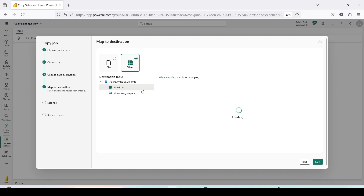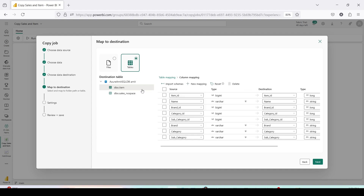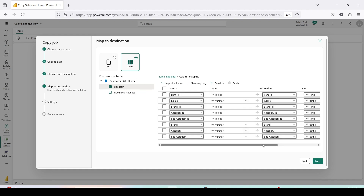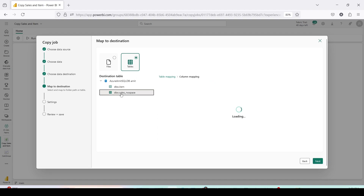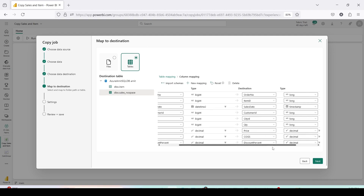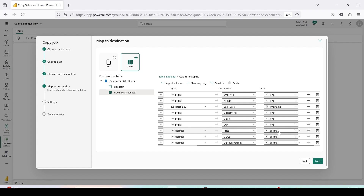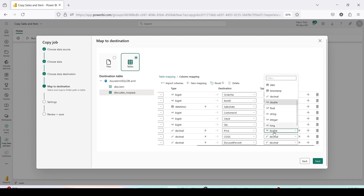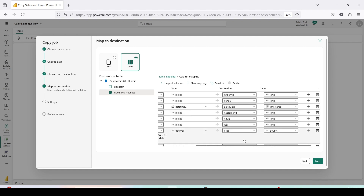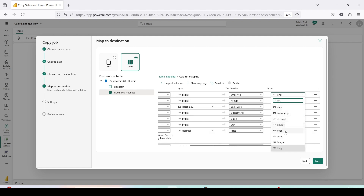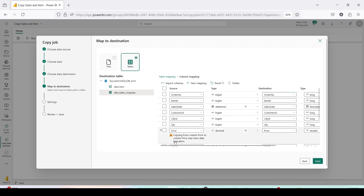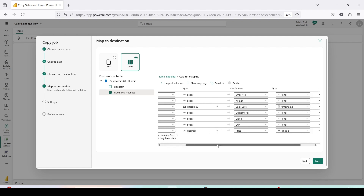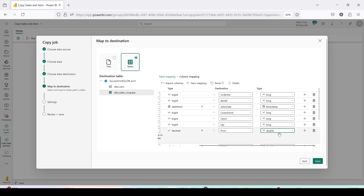Click on column mapping and it opens the mapping UI, moving tables to the left. You can change the data type if required. For the Sales table, I do want to make the decimal columns as Double. In case you're interested, you can also make some Long columns Integer. Note that changing price to Double may show a warning about data truncation — you can choose a different type if needed.